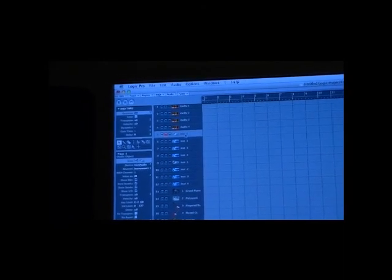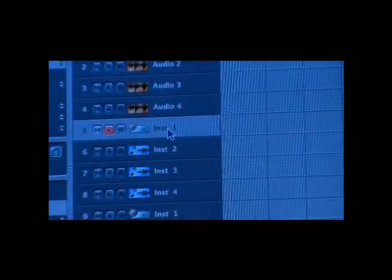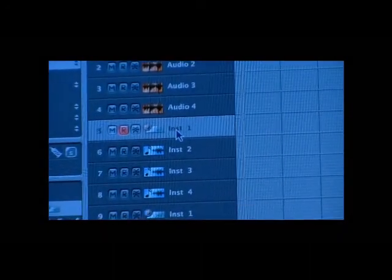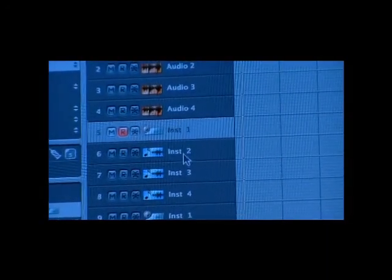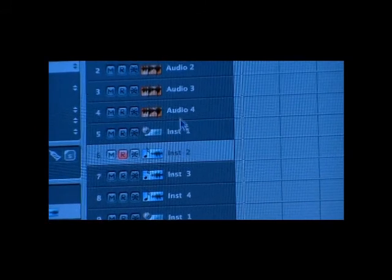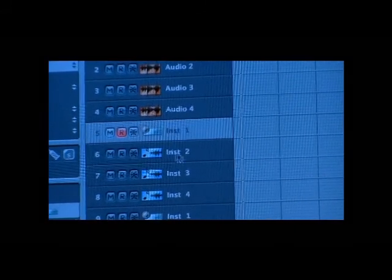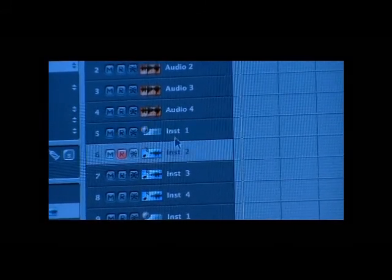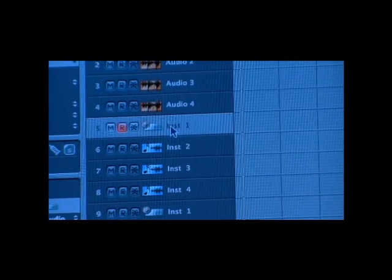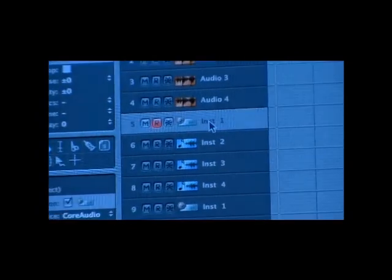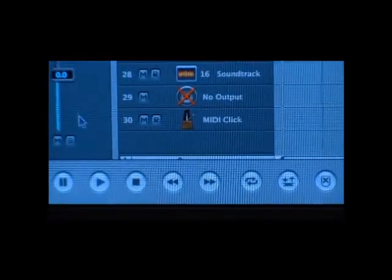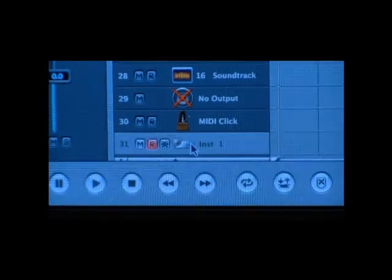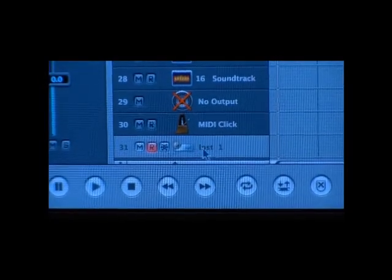So I'm going to leave my pointer on instrument one. If I click it on two, it turns gray or light gray and it turns dark gray. So I want to leave it on instrument one. And I'm going to scroll all the way down to the bottom and I'm just going to click right here twice with my left mouse button.